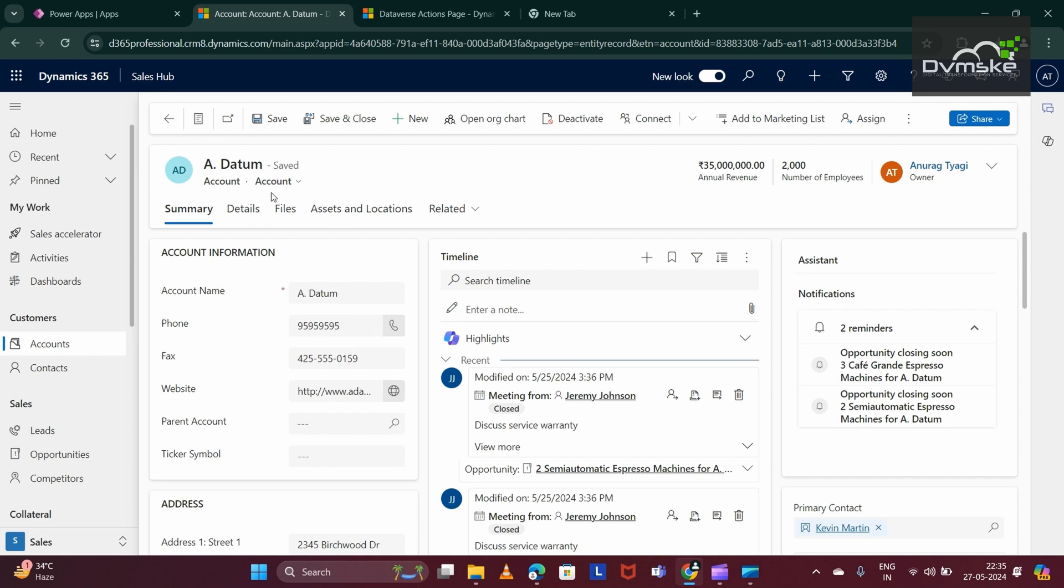This way, you can use Dataverse Accelerator to create low-code automated plugin using PowerFX. Hope this helps. Thank you.